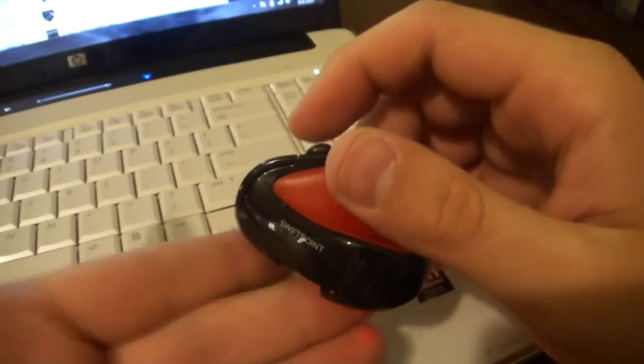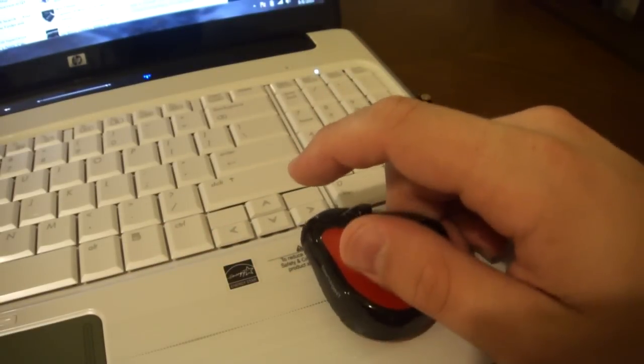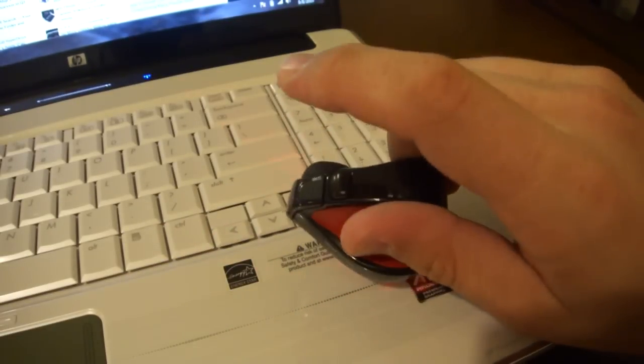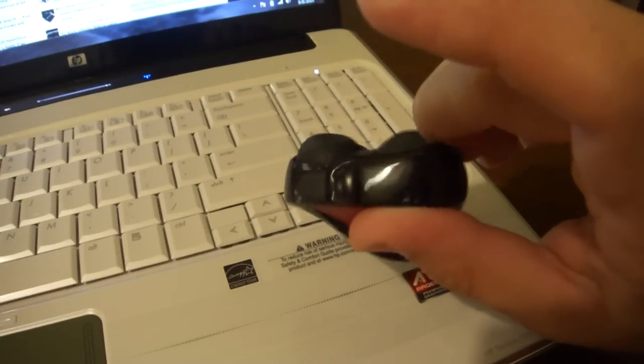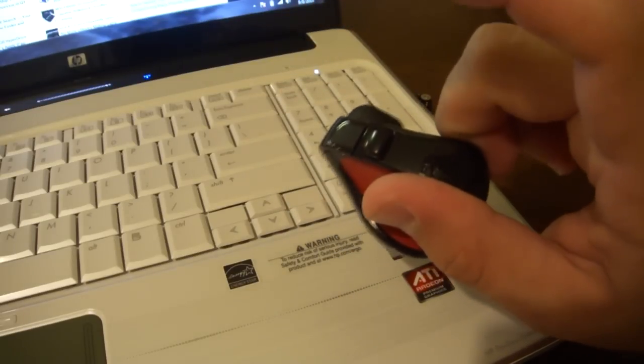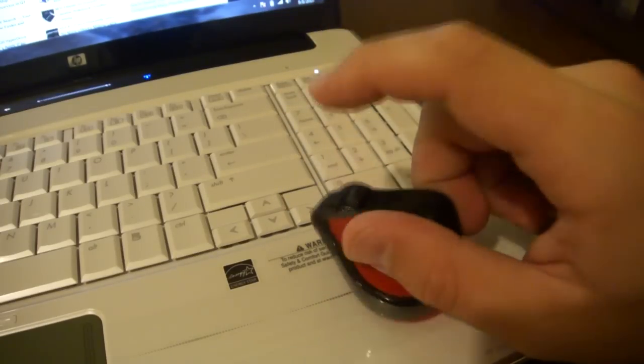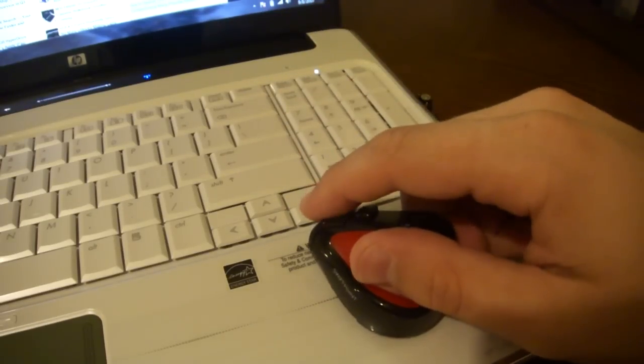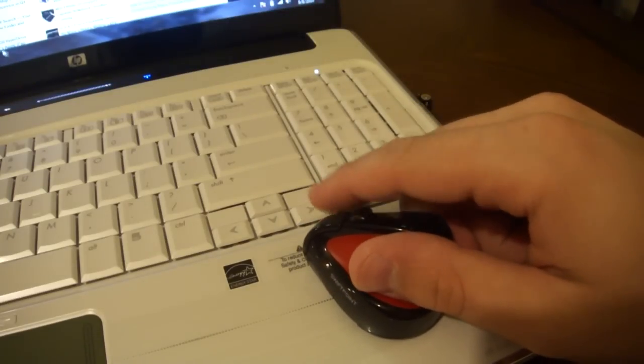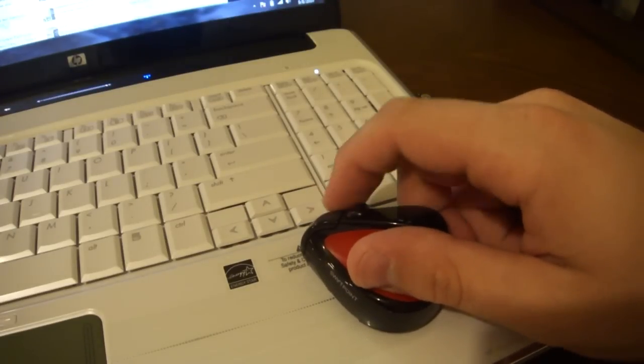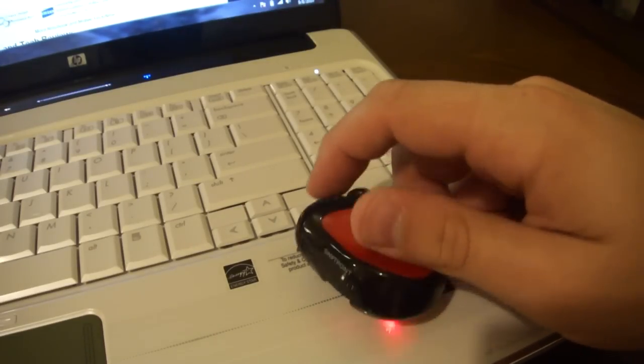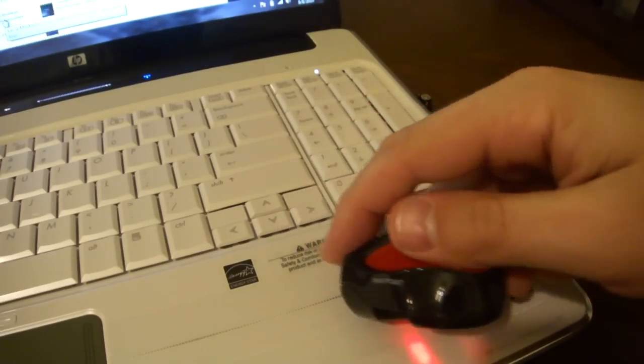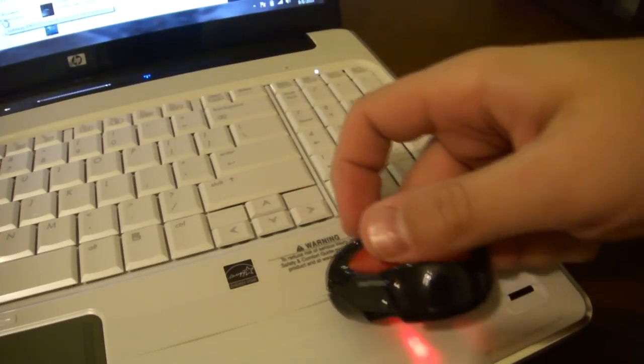It has what they call a pen shape. So instead of holding it like you would a normal mouse, you put your thumb on the red part, you put your middle finger over here, and then that leaves your pointer finger to do the clicking. And you can either scroll like this, or you can tilt and do what they call side scroll.